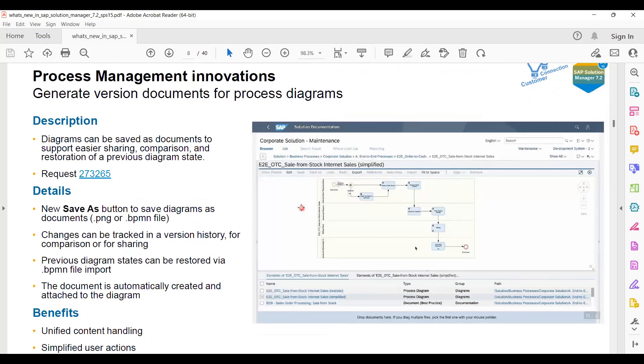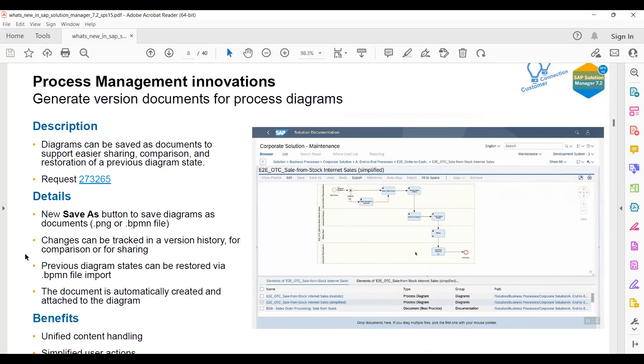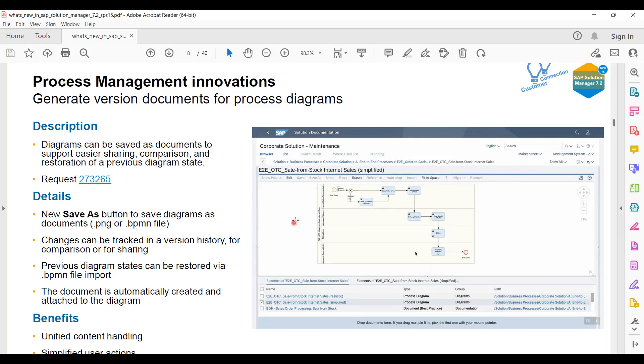In Process Management diagrams, you can create a document from here. After going there you can just save as - you can see here export, fit to space, edit, save as, and after that you can make it. I think these options were already available while exporting or saving, but SAP has written it once again.